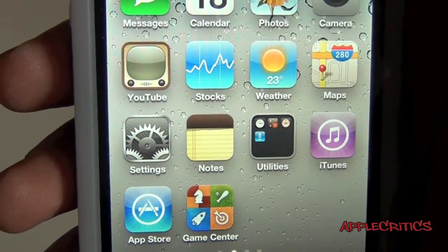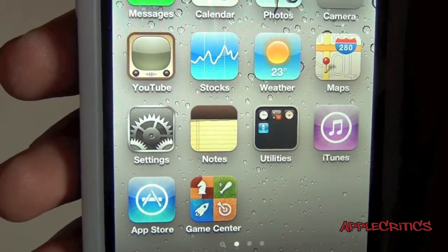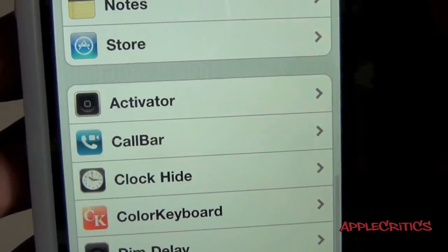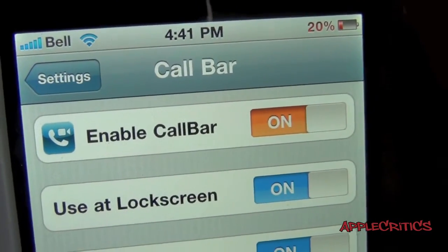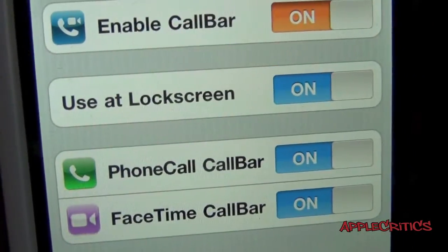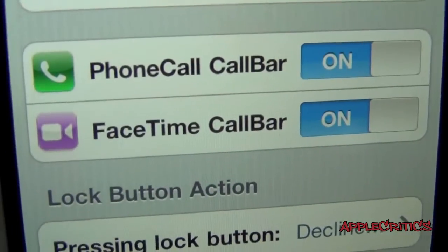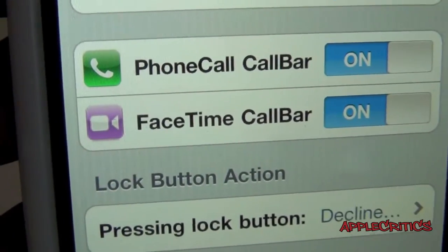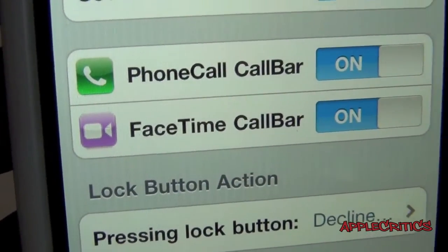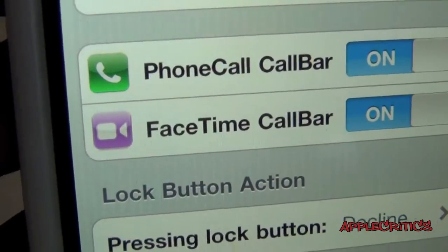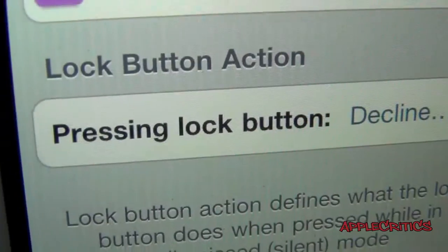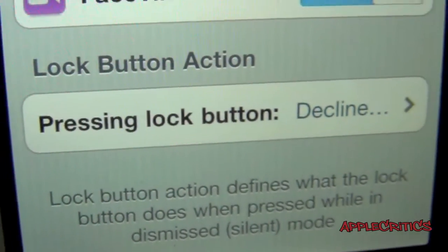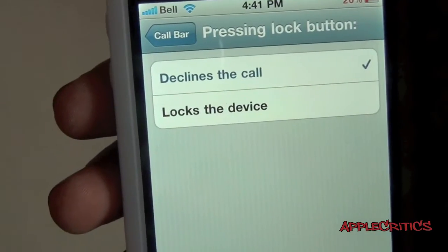CallBar also comes with a settings extension. So once you open up settings and go to CallBar right there, you can see that you can easily enable CallBar, use that lock screen, and you can use CallBar on a phone call and also a FaceTime call. You also get the lock button action, so by pressing the lock button, you can decline the call or it locks the device.